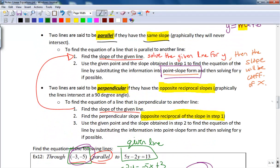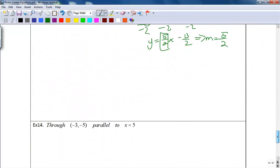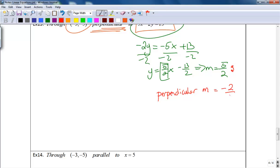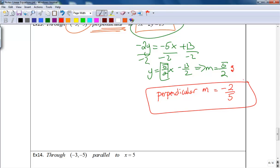Step 2 for perpendicular is to find the opposite reciprocal slope. We already found the slope of the given line is 5 halves. The opposite reciprocal means: first change the sign — positive becomes negative — then flip the fraction, so 5 over 2 becomes 2 over 5. So the perpendicular slope is negative 2 fifths.